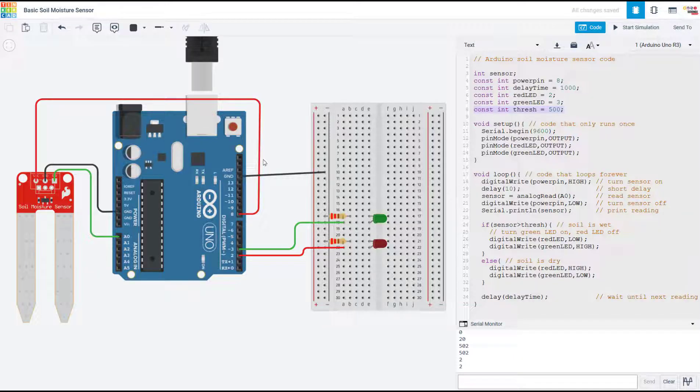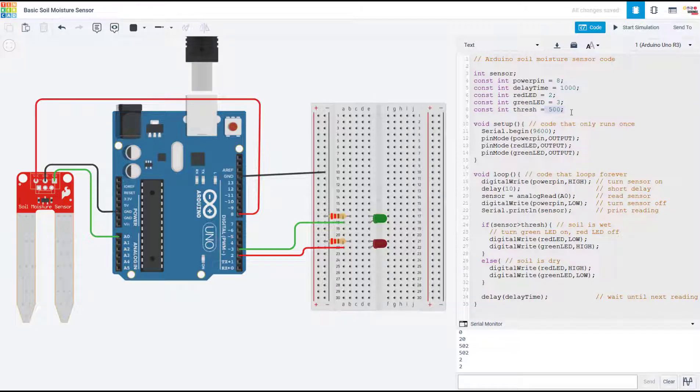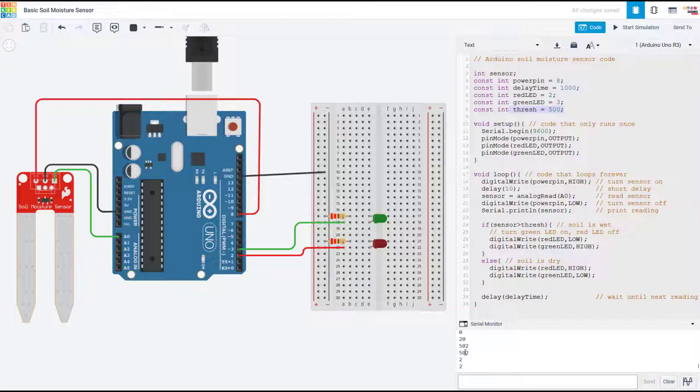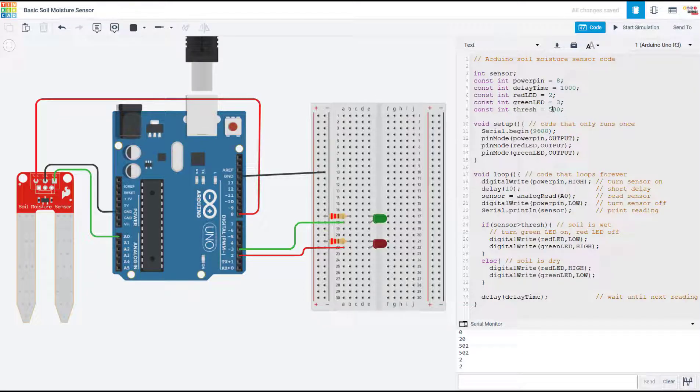So the Arduino's analog input can produce a number between 0 and 1023, so I have just picked 500 for the sake of this demonstration. But again, if you are using a physical sensor in real life, you will need to calibrate it by testing it in wet and dry soil, and again looking at that output on the serial monitor and deciding where you want your threshold to be for the difference between wet and dry.